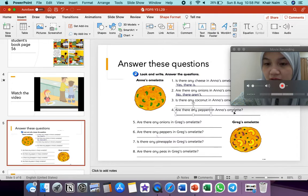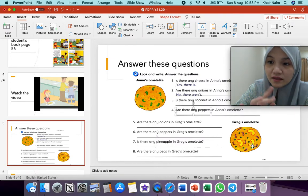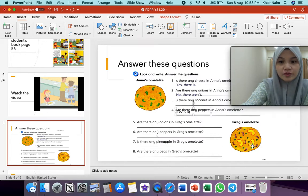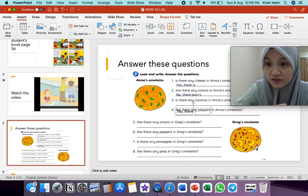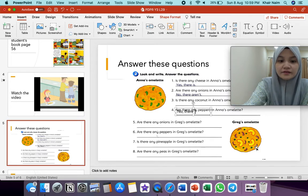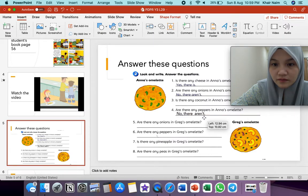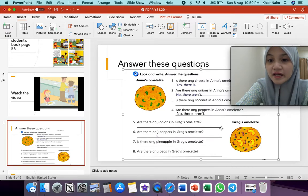Are there any peppers in Anna's omelette? Ada tak peppers? Tak ada lada benggala dalam Anna punya omelette. So no — no, there aren't. Peppers tu countable nouns, bila countable nouns dia ada S. So no, there aren't — sebab tak ada peppers dalam Anna punya omelette.